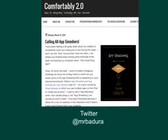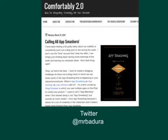What is an app smash? App smash is when you take two or more apps and combine them together to make a lesson or project. Craig Vandera over at Comfortably 2.0 and on Twitter, Mr. Vandera, has been talking about app smashing constantly on his website and for his students to make amazing projects and lessons.